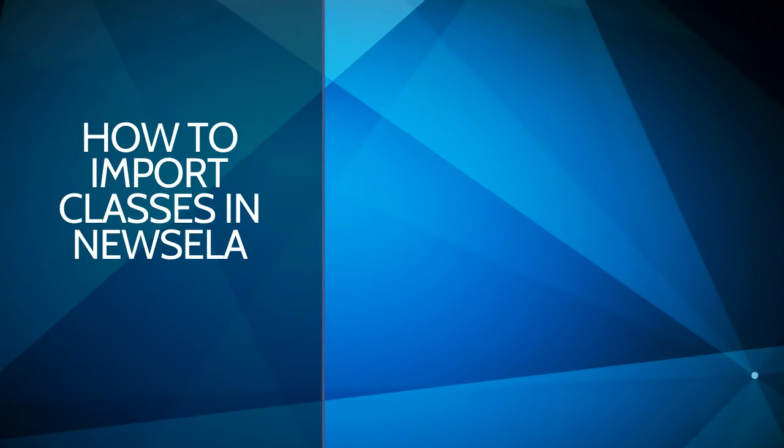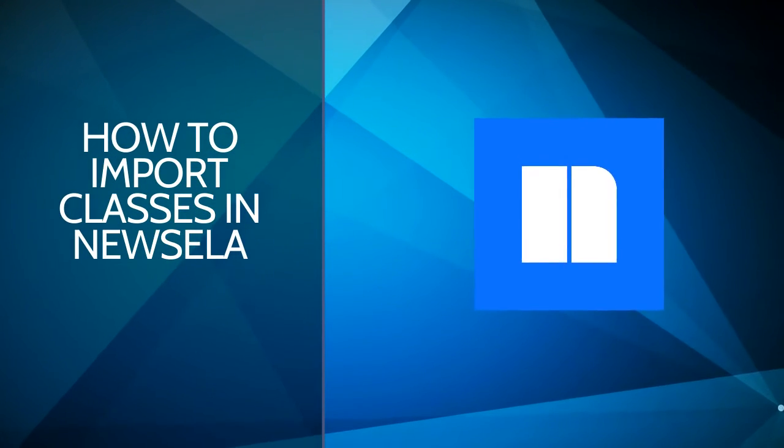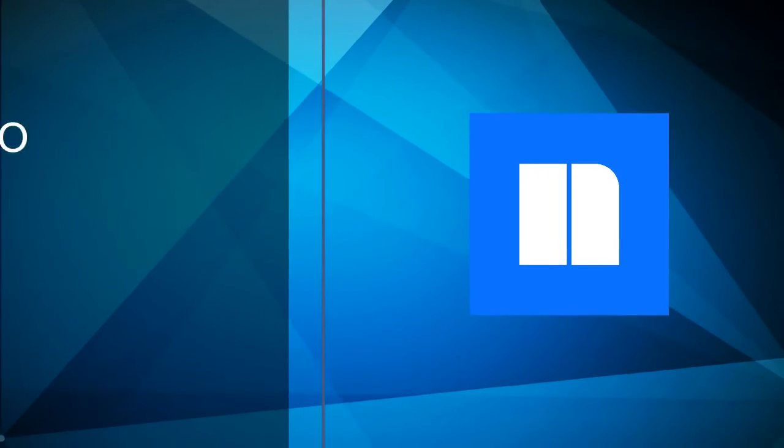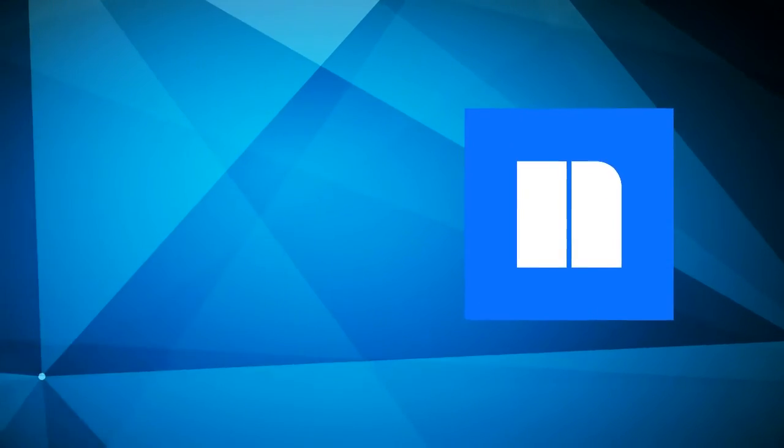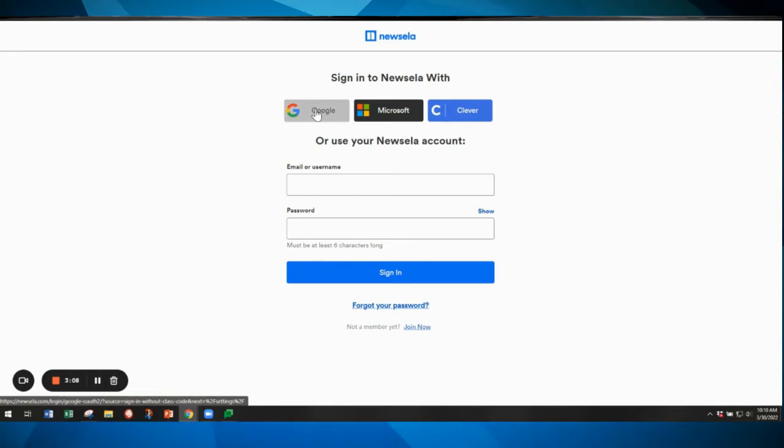In this video we are going to walk through how to import classes in Newzella using Google. So first we are going to open up Newzella and log in with Google.